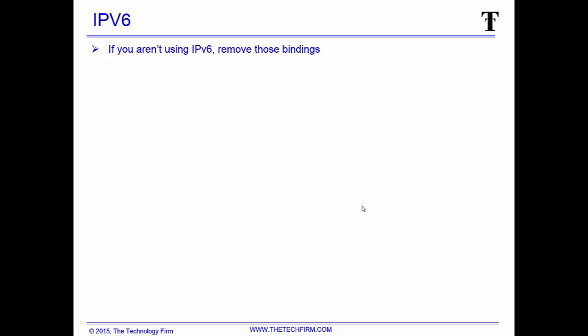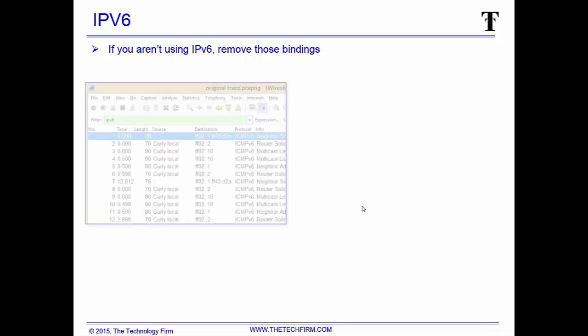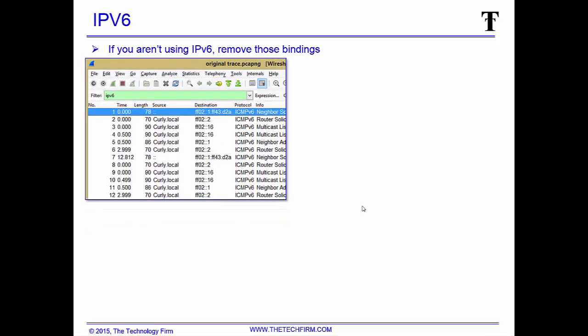Step one, IPv6. A lot of people are not using IPv6 in production. If you're not, get rid of those bindings. Conversely, if you are IPv6, then get rid of IPv4. I have yet to run into a scenario where you're going to need both all the time. If you're dealing with IPv6 and you capture, there's the IPv6 addresses, as you see here, spitting out of a box.